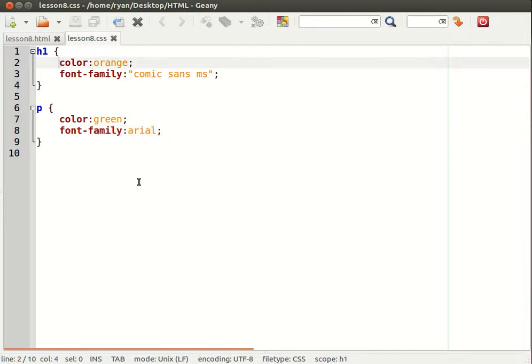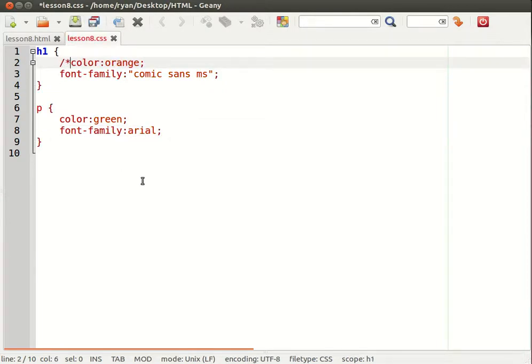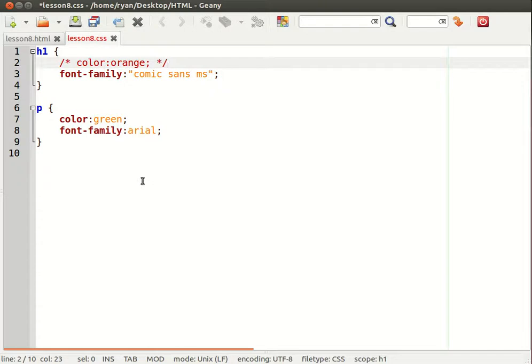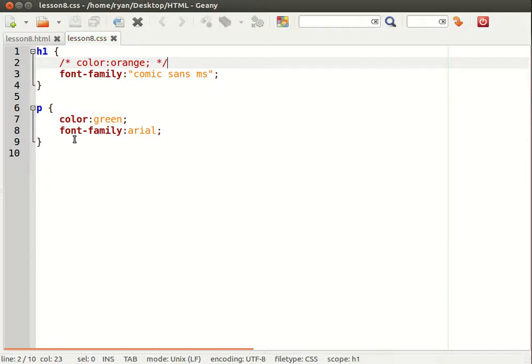So what I'm going to do is I'm going to do this over here. Notice we start with a forward slash and an asterisk or star. And when we finish we want to end with the star and the forward slash. Notice the color coding.